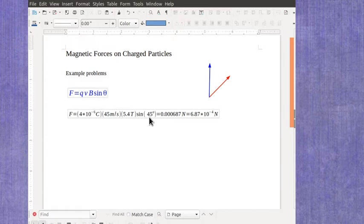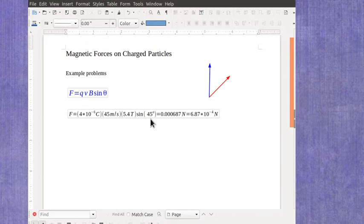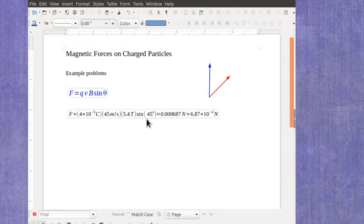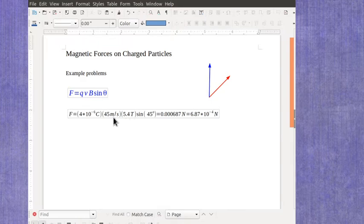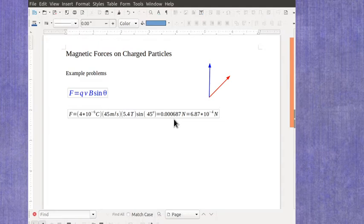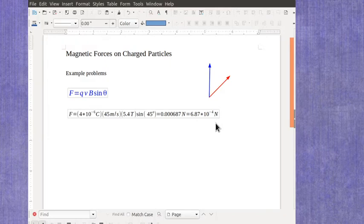Now for the angle, you could have it in degrees like I have here, or you could have an angle in radians. Just make sure that if you've got the angle in degrees, your calculator is in degree mode. Or if you have the angle in radians, you have your calculator in radian mode. And in this case, when I plug it all in, you should get 0.000687 newtons, or 6.87 times 10 to the minus 4th newtons. So it's a fairly small amount.